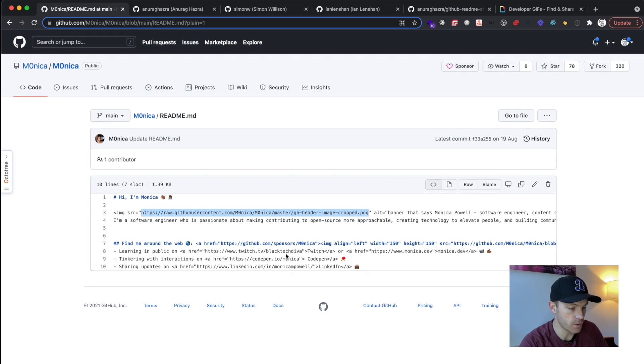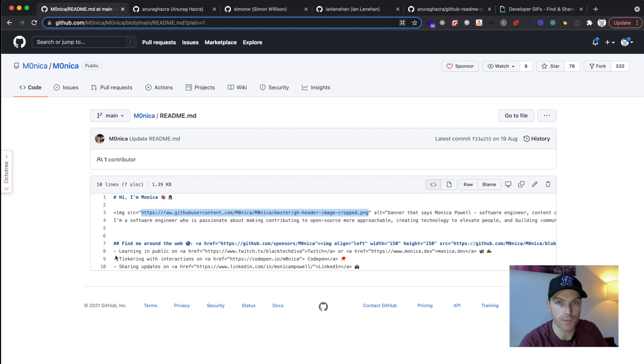And then we just look down here, find me around the web, you've got a little emoji here, and a link, and then a couple of bullet points.